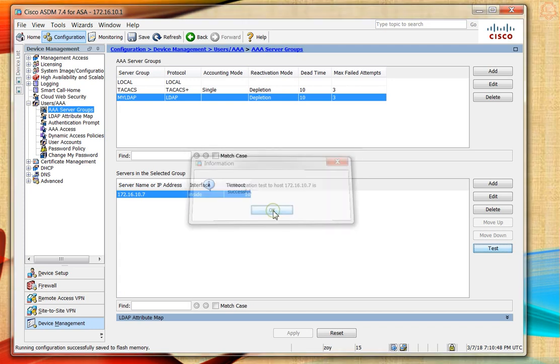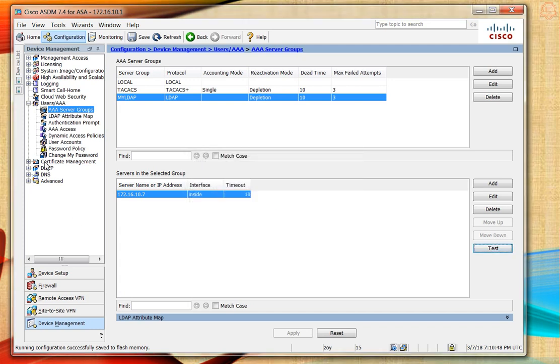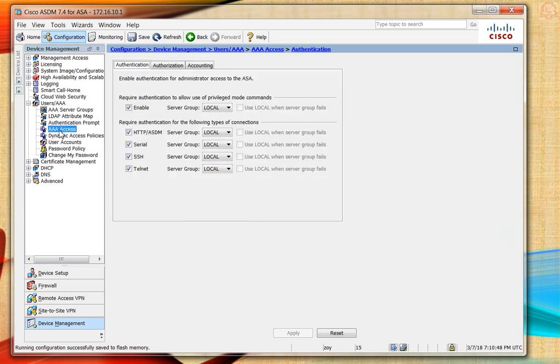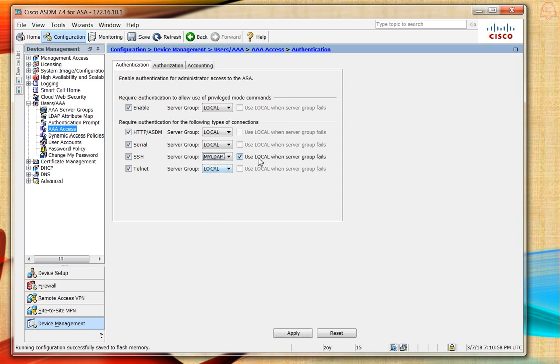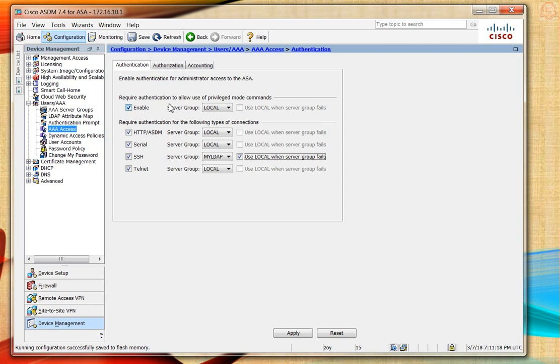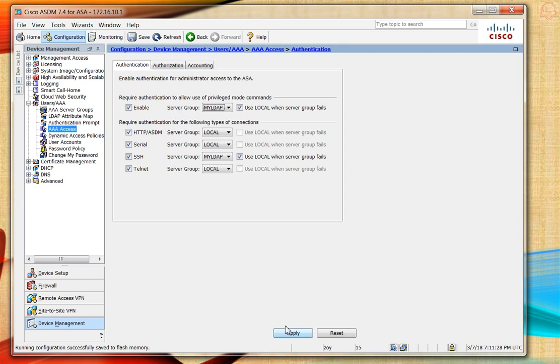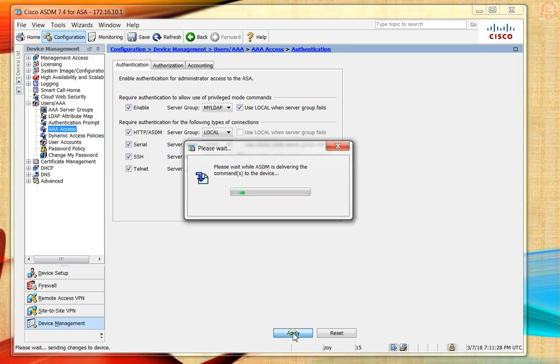Let's click OK and go to AAA Access. I want to add this to SSH. I'll select my LDAP and leave 'use the local account when the server group fails' checked - this is good to have on. For enable password, I'll also use LDAP so it will fall back to local if the LDAP server goes down. Let's apply and save.